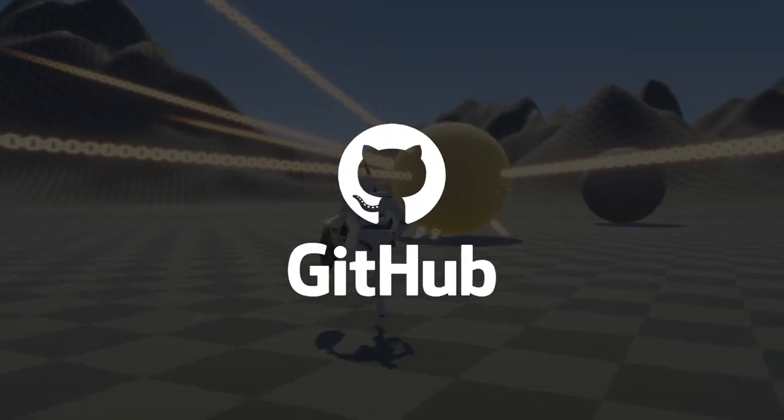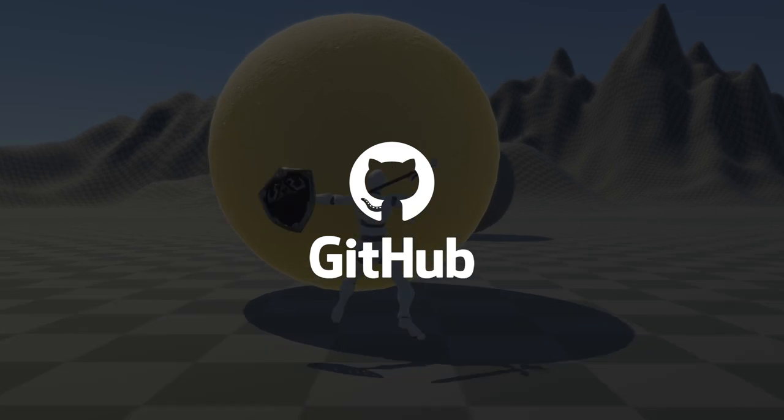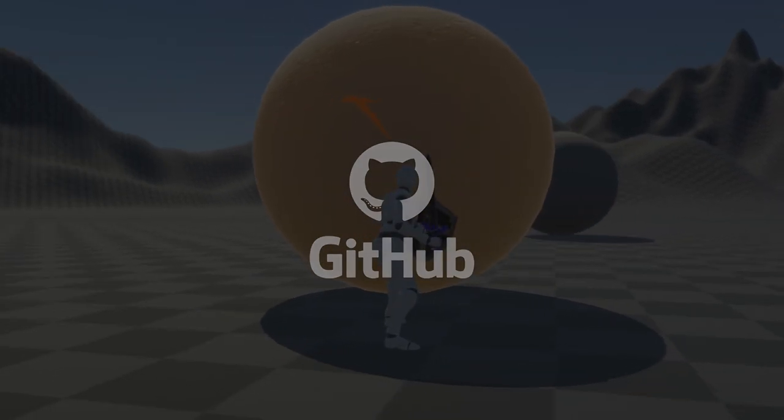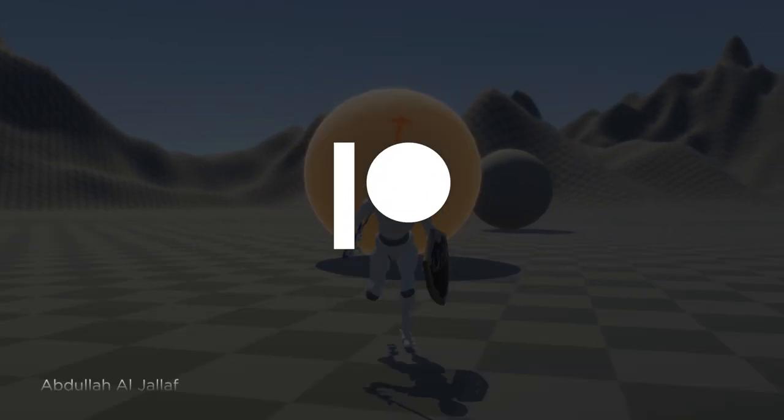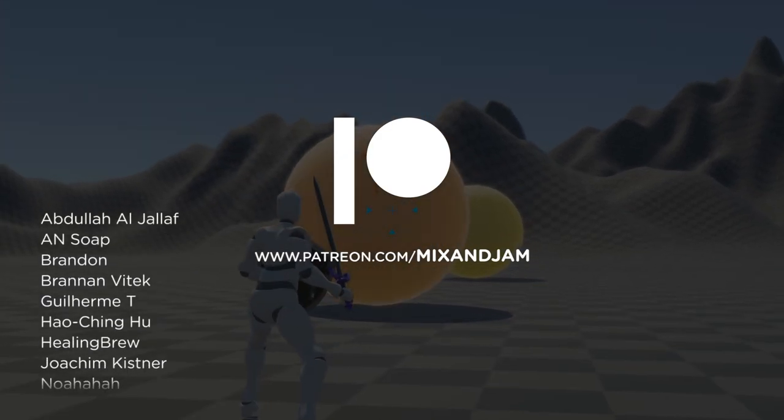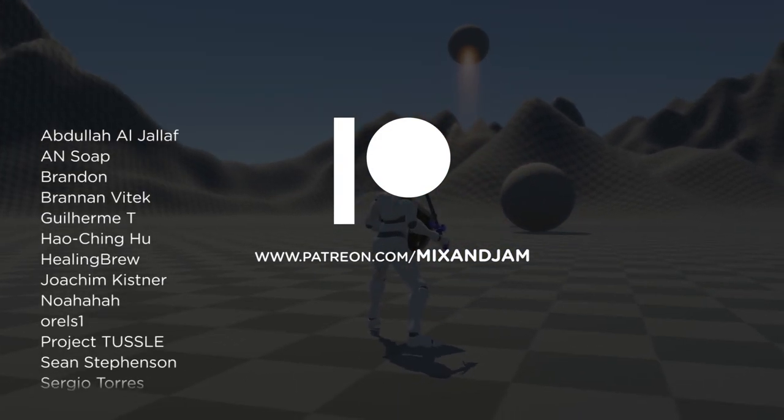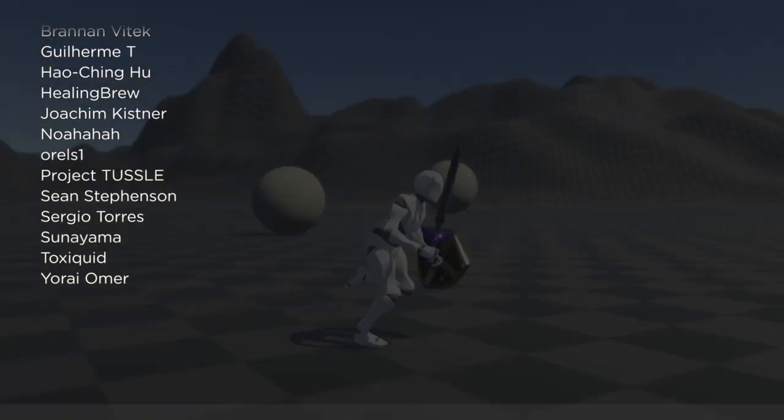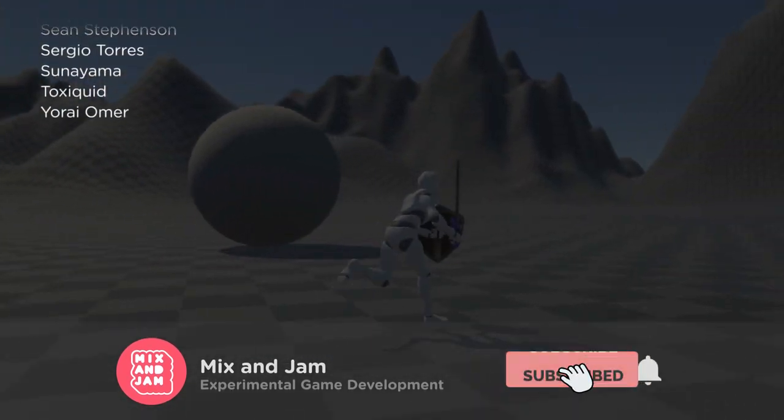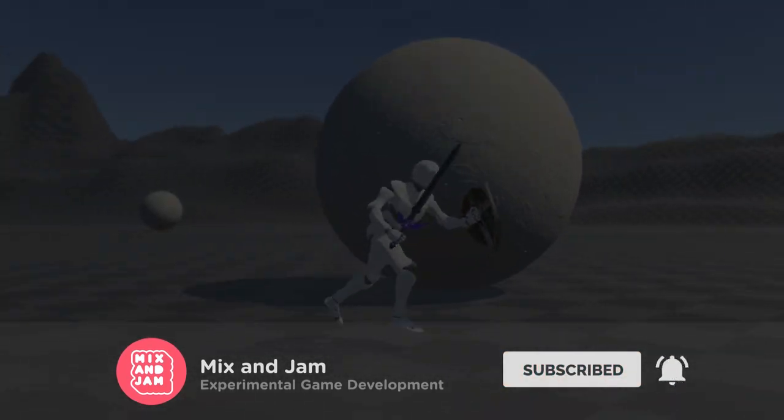The link for the project's repository is on the description below. Mix and Jam is only possible because of every incredible person helping on Patreon, including these top tier supporters. If you enjoyed this video, don't forget to subscribe to the channel to check out the future projects.